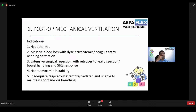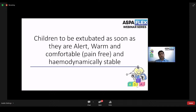The indications for post-operative mechanical ventilation include hypothermia, massive blood loss with electrolyte imbalances, coagulopathy needing correction, extensive surgical resection with retroperitoneal dissection, bowel handling, surge response, hemodynamic instability, inadequate respiratory attempts, or patients who are sedated and unable to maintain spontaneous breathing. We aim to extubate children as early as possible — as soon as they are alert, warm, comfortable, pain-free, and hemodynamically stable.